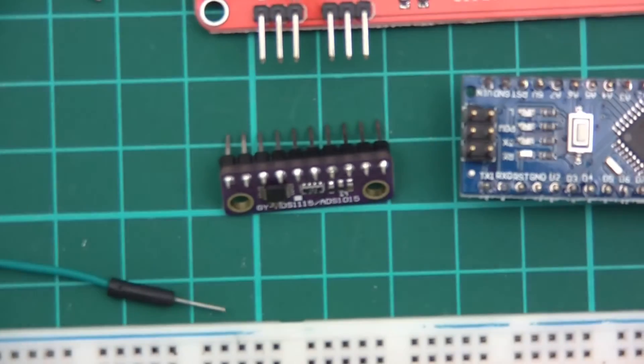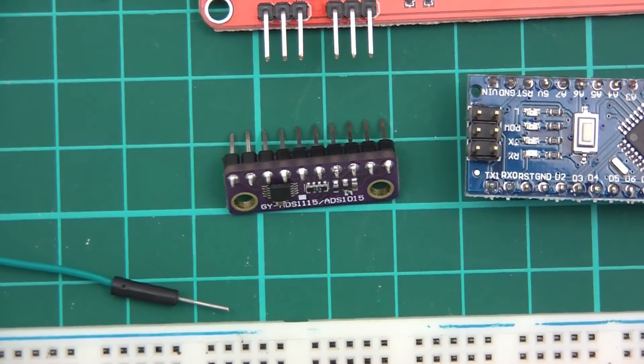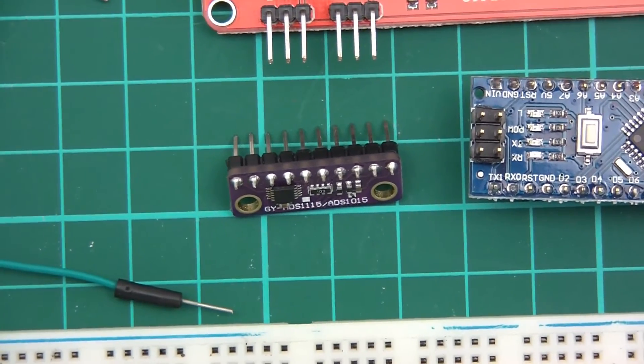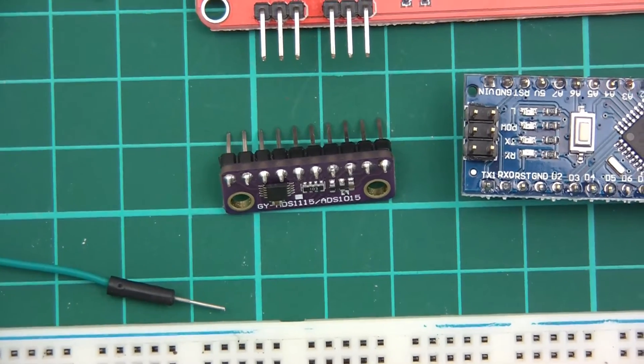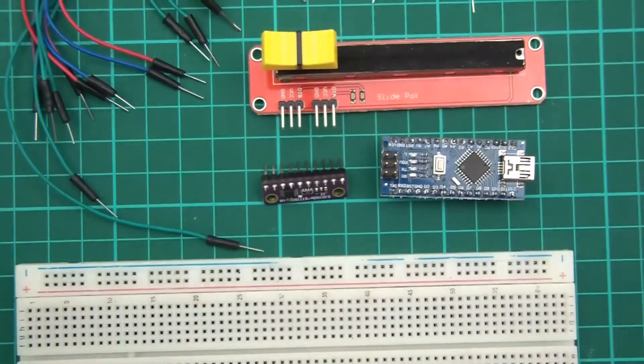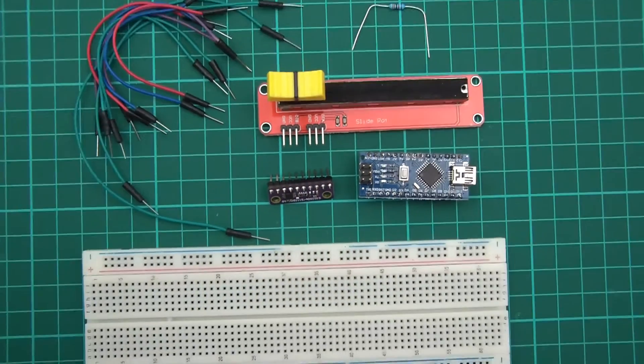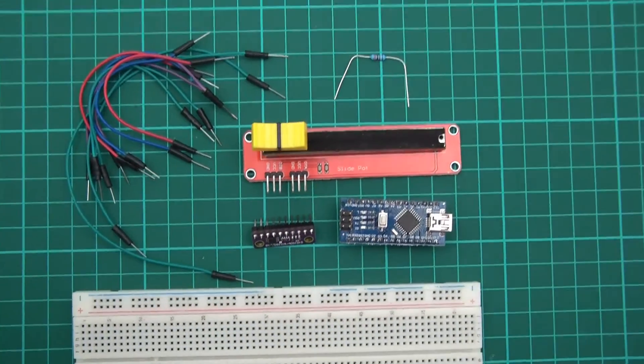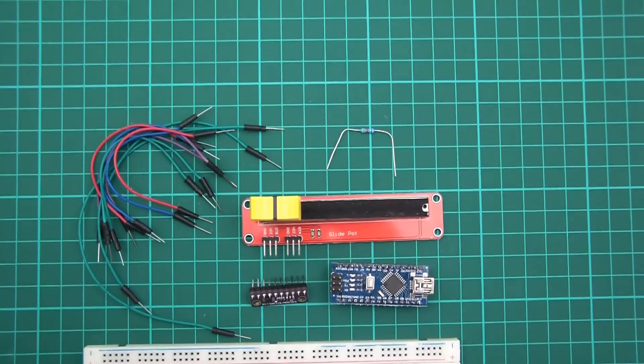You need this little device here. This is an ADS1015 and it's an ADC, it's a 12 bit ADC.